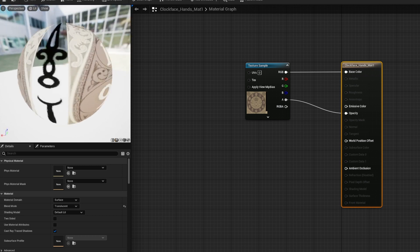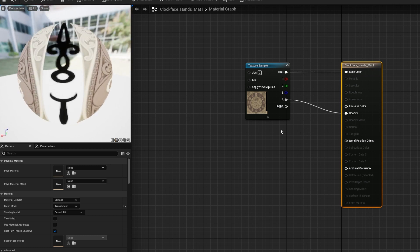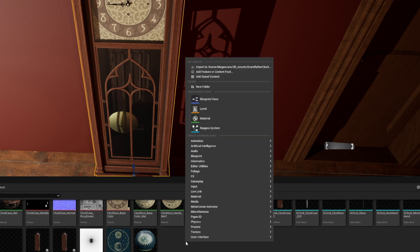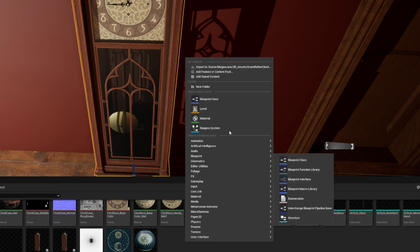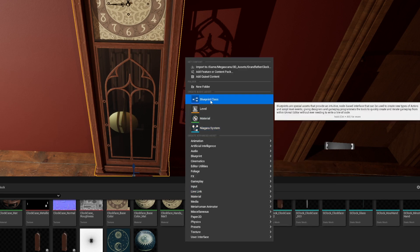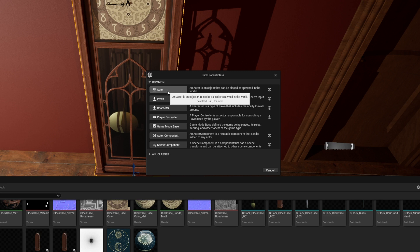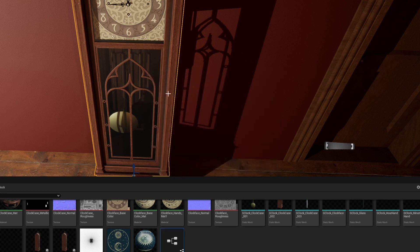I also made a separate material for the hands so that I could make the backgrounds transparent, otherwise they would show up as rectangles on the clock. With all the pieces set, it's time to make a blueprint. I can drag all those pieces in, and because they were made in the same file, they'll keep all of their locations that they originally had together.